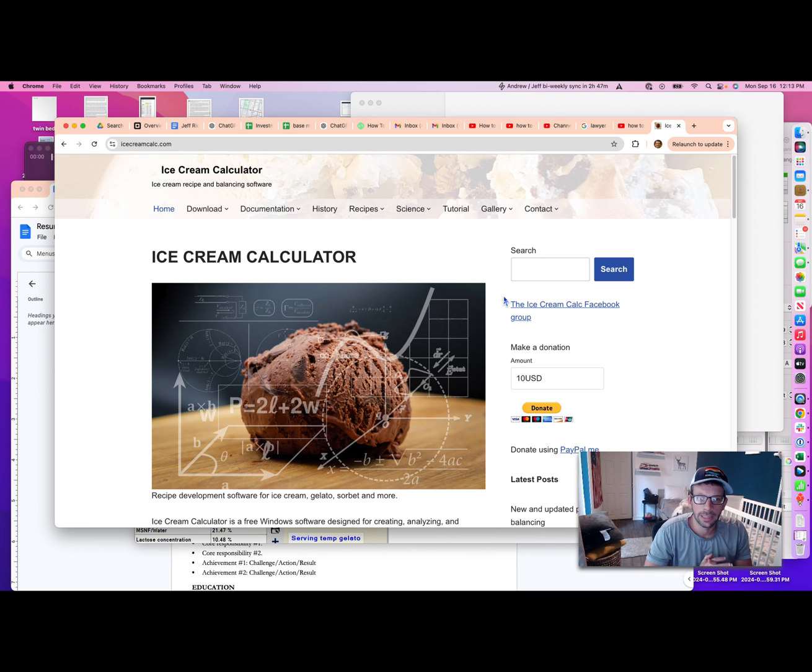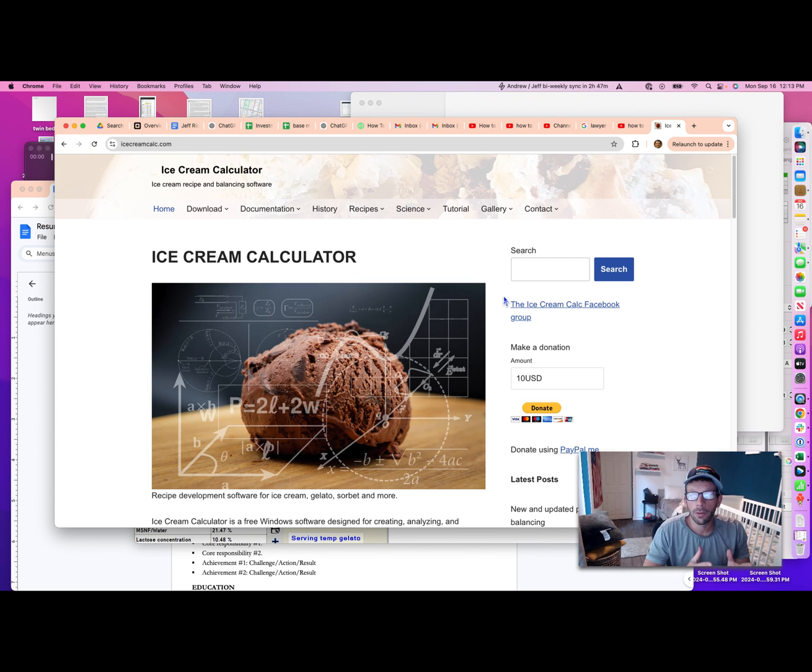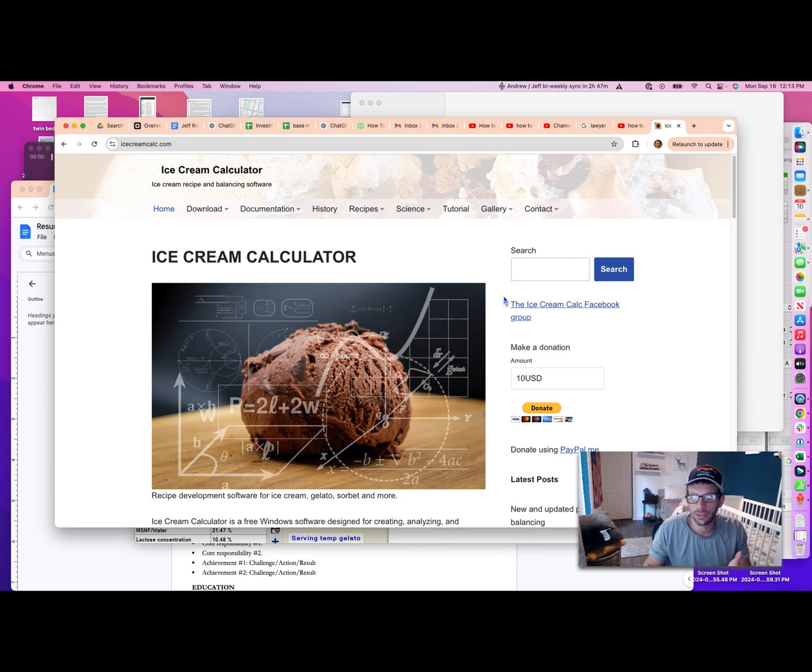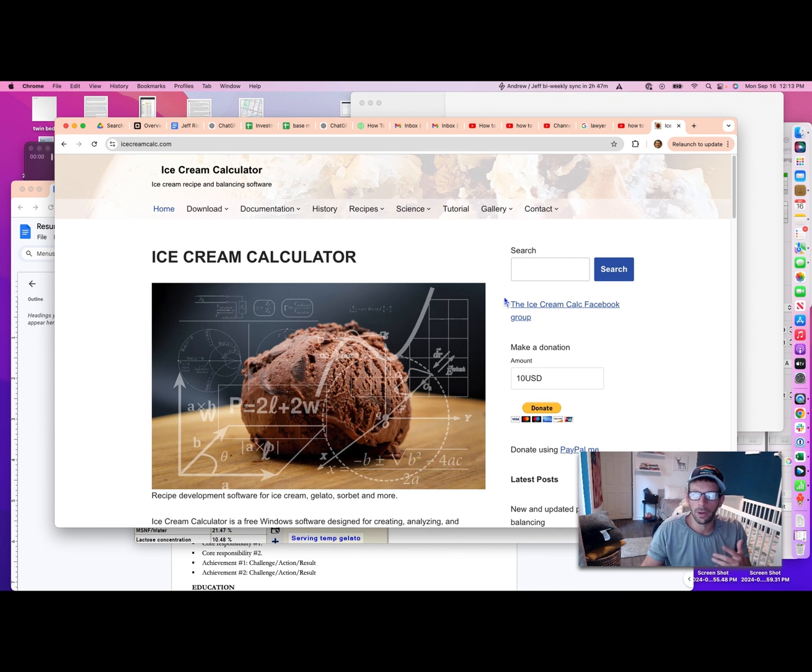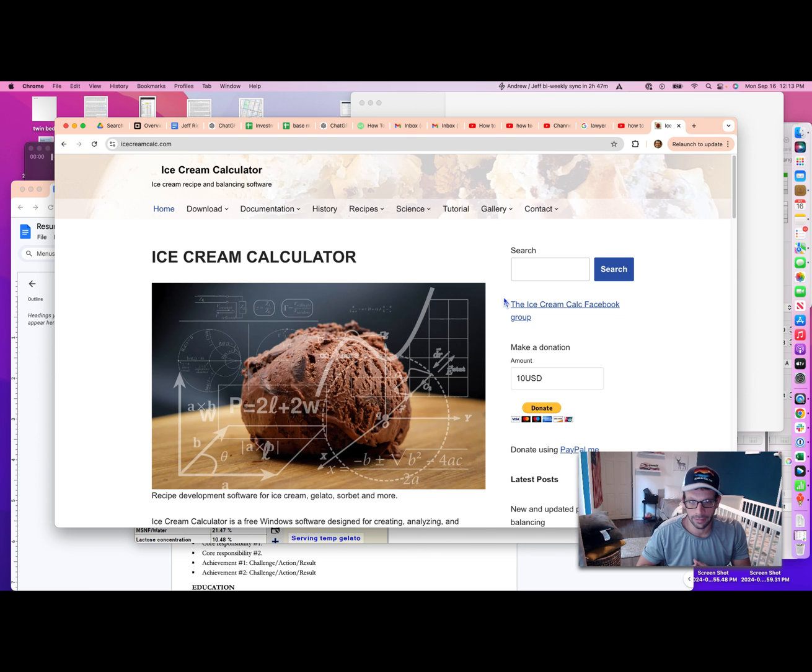Hey there, fellow ice cream enthusiasts. I've had some of you request a video about how to create and balance an ice cream recipe using an ice cream calculator.